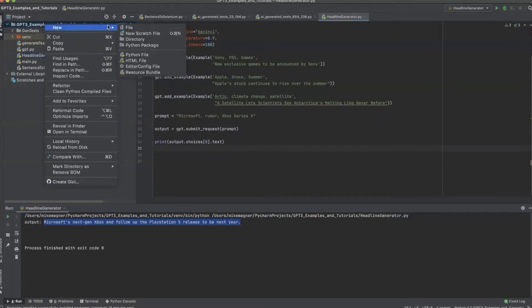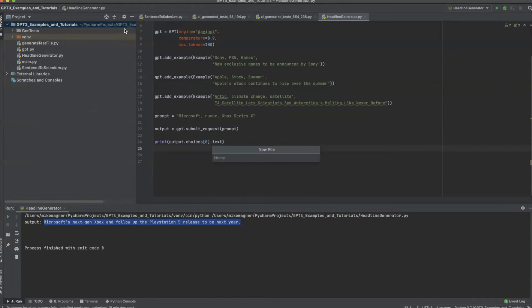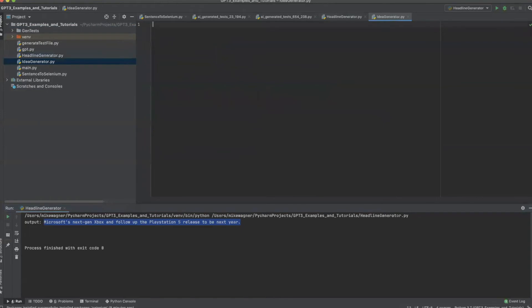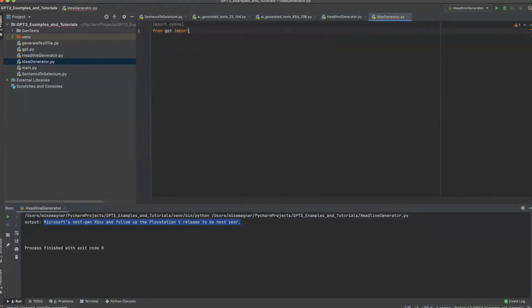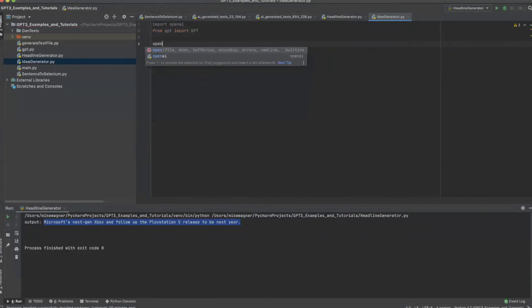The first thing we need to do is create our idea generator .py file that we will be working out of. We will then add our imports, add the API key, and create an instance of GPT as we did in the previous section. However, this time we will not need to generate any examples.